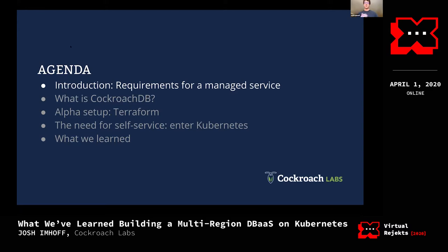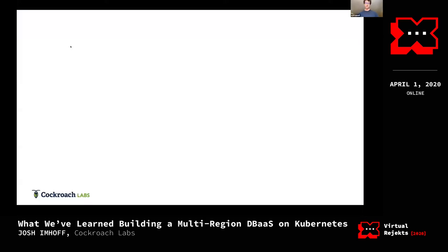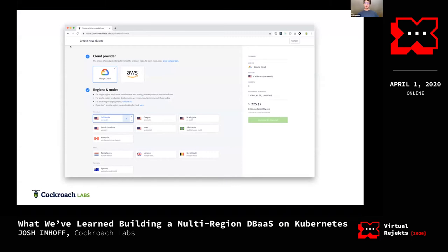After that, a little bit about how we did things before we had Kubernetes — we were in alpha for a while not using Kubernetes — then why we decided to use Kubernetes and how that went, and then we'll wrap up with some lessons learned. This is our Cockroach Cloud UI today.